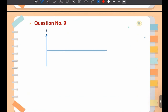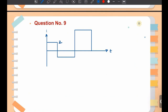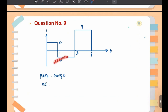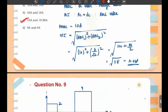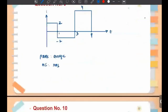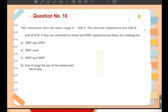This type of question can also be presented as a graph of current versus time. In that case, for PMMC you need to find the average value of the waveform, and for MI instruments you need to find the RMS value. The same question can be asked in different ways.